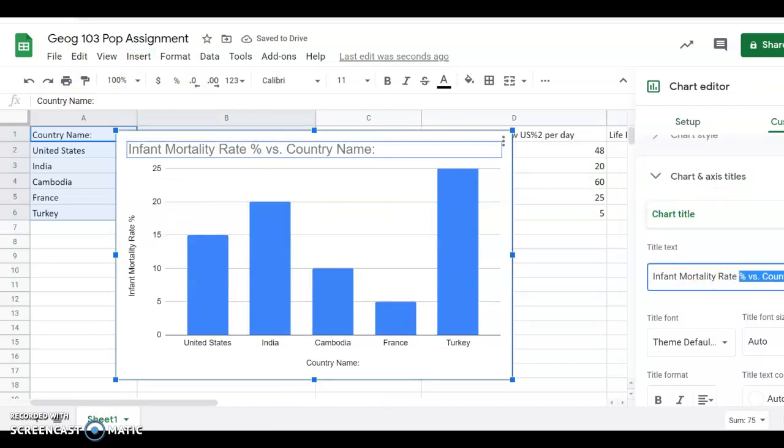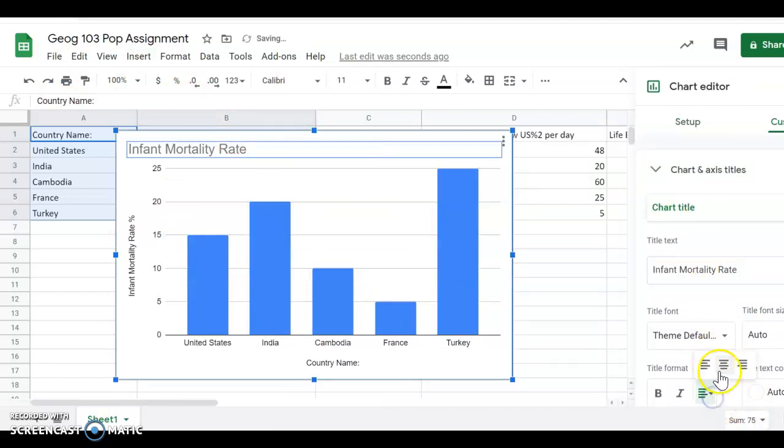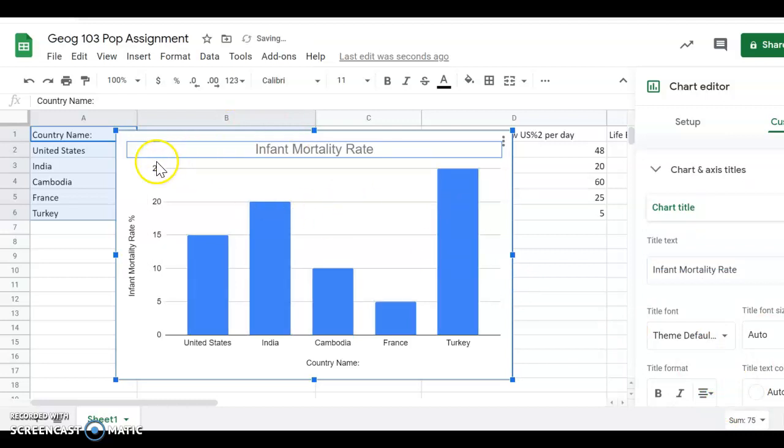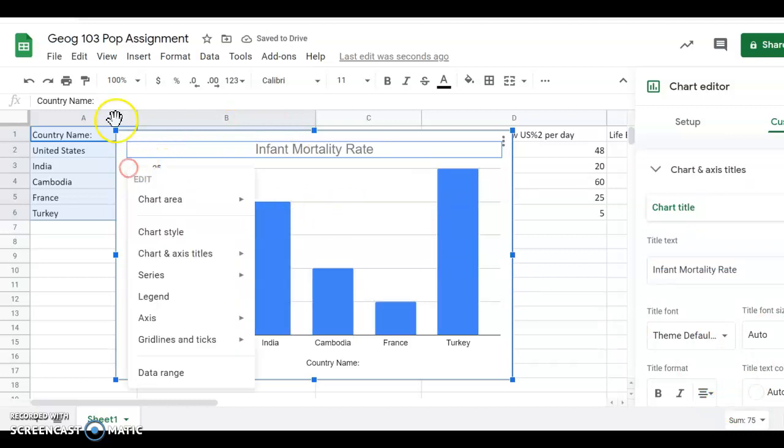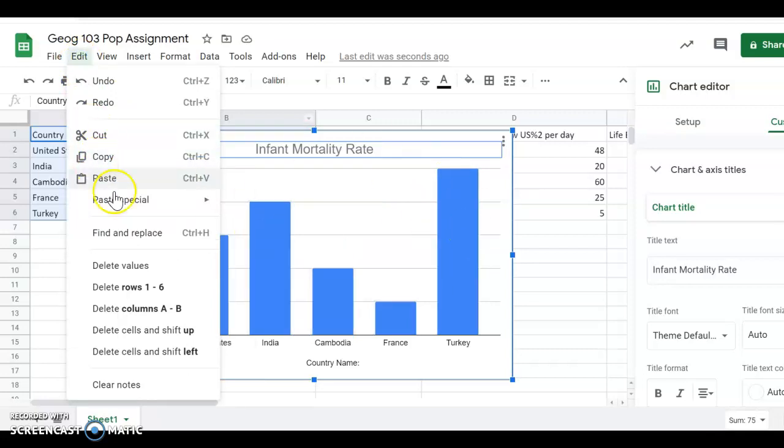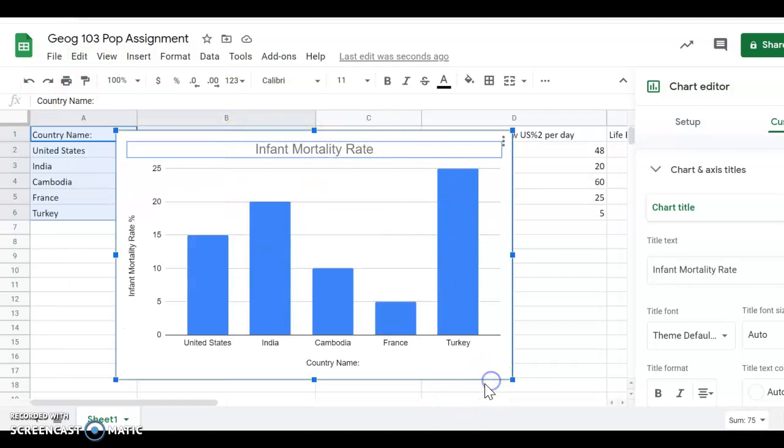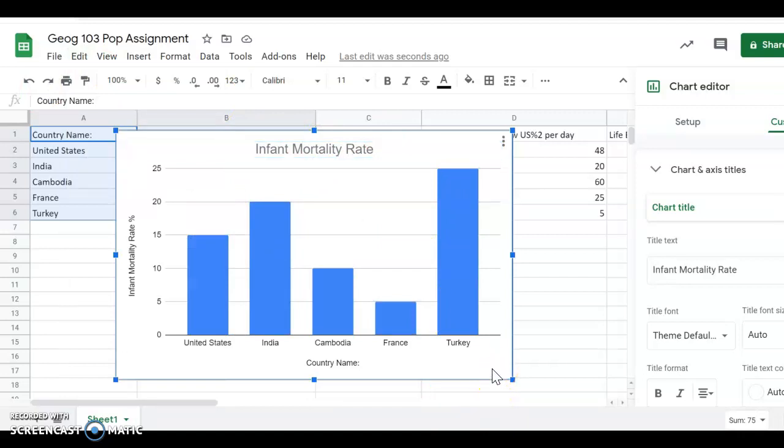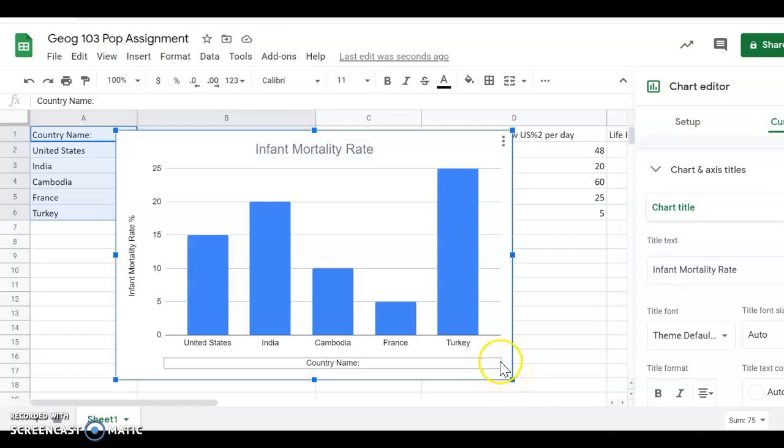Then I copy this, edit, copy, and then I paste into a Word doc. I just keep doing that for every graph, for the six graphs that are required, or charts that are required. I hope this helped you be able to create charts in Google Sheets. As always, if you have any other questions, feel free to reach out.